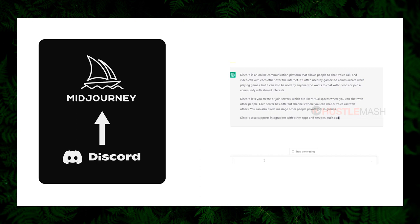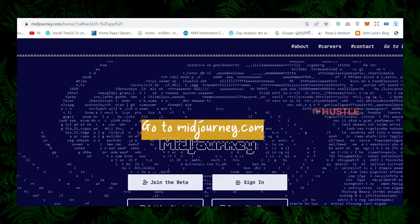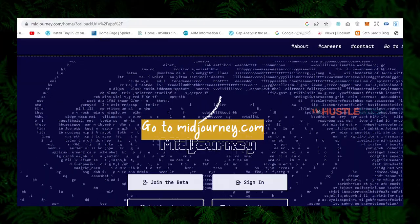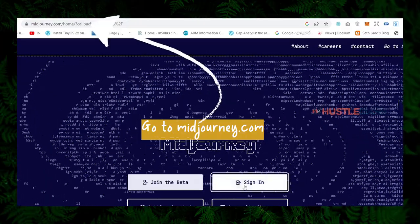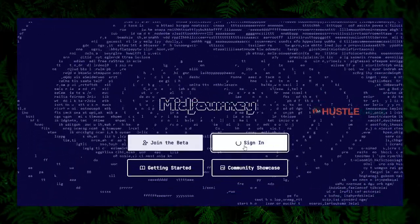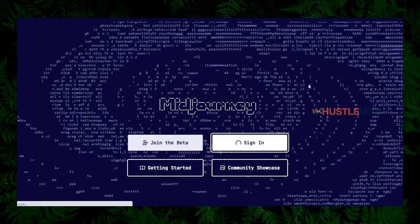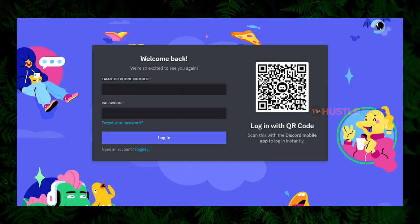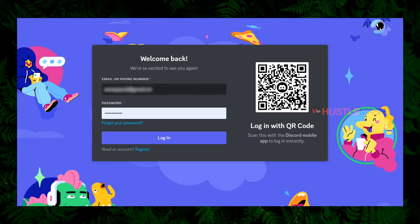People can join different servers on Discord to participate in different groups and communities. If you don't have a Discord account, let's set it up. Go to midjourney.com — I recommend accessing this via your desktop or laptop rather than your smartphone. Once the page loads, click on the sign in button. If you don't have a Discord account, click the register button to create one. If you already have a Discord account, just enter your credentials and click login.